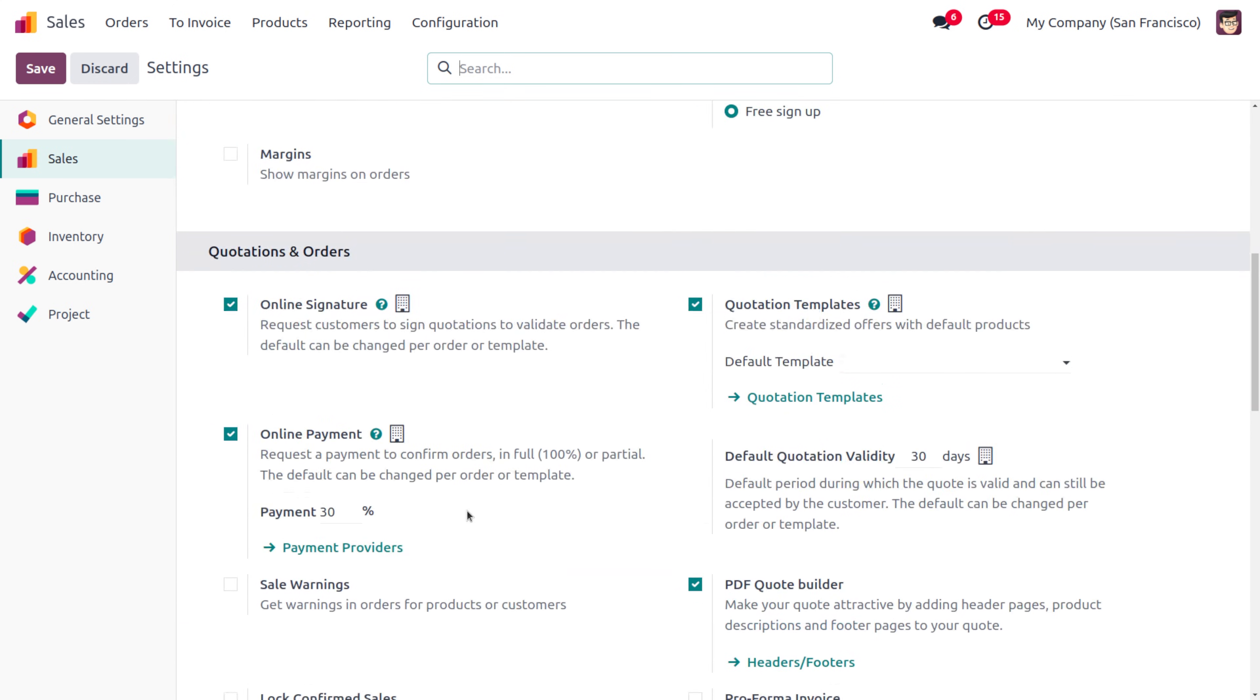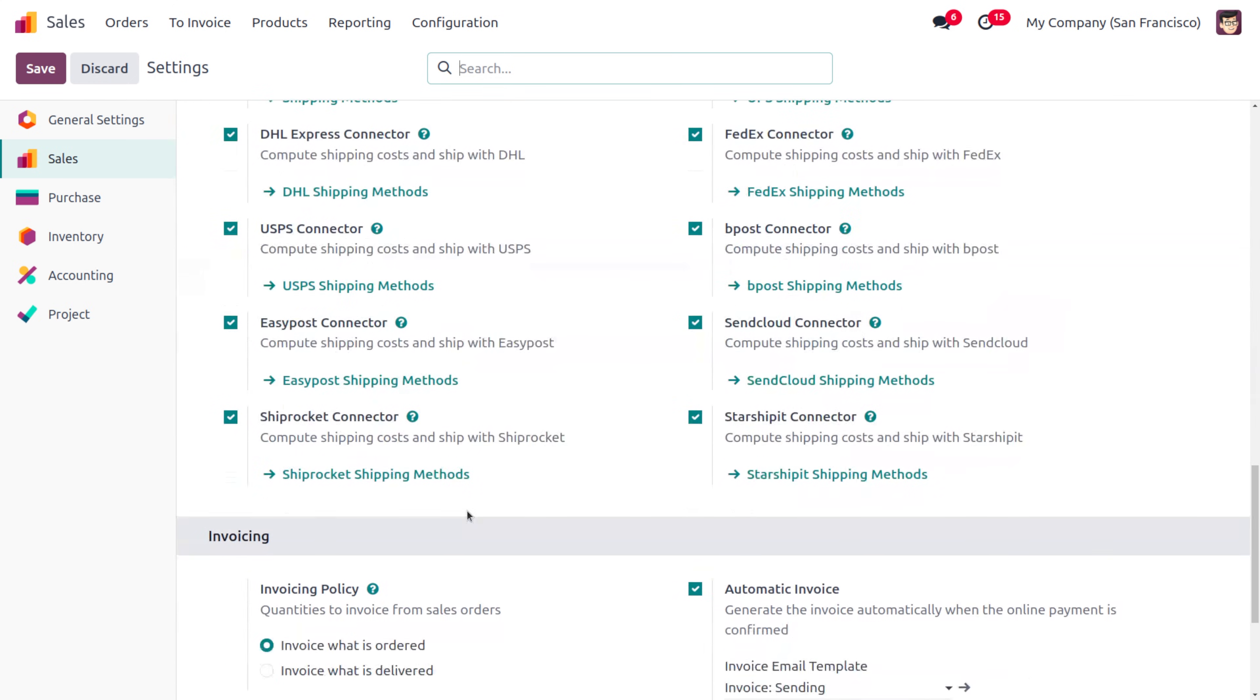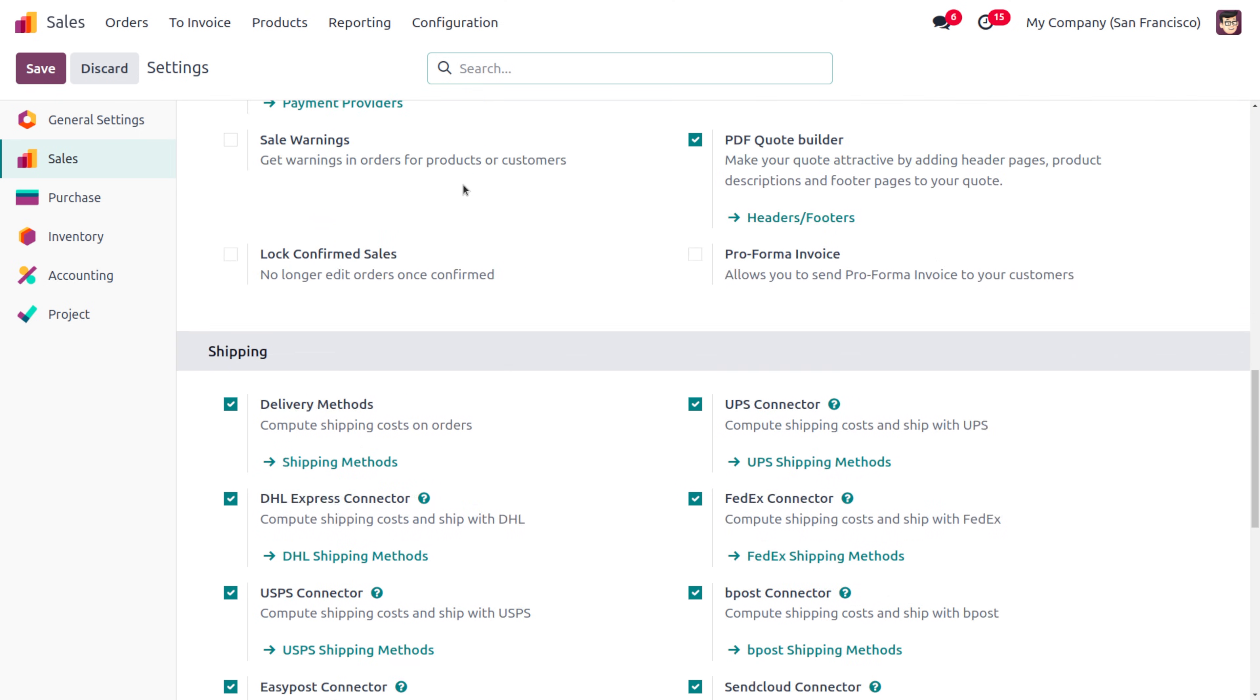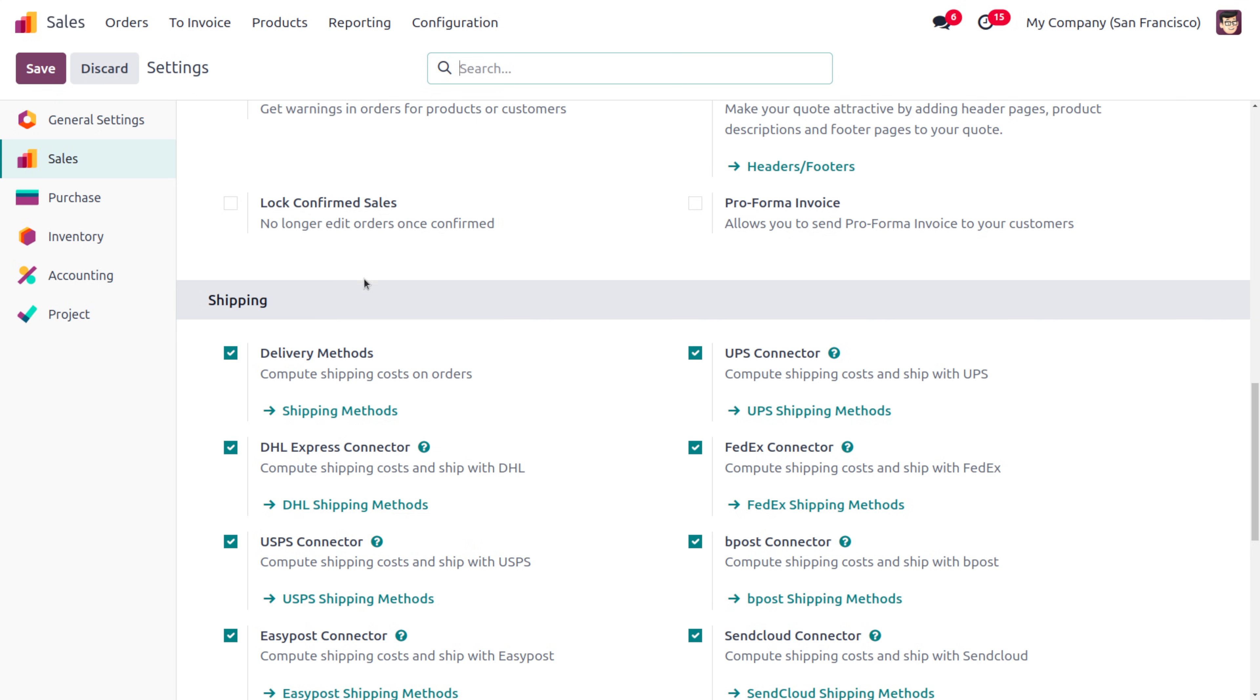We have the UPS connector, the DHL Express connector, and so on. The ShipRocket connector was introduced in Odoo 17, and we have a new shipping connector called StarShipIt connector which we've already covered in a video. If you want to know how to use StarShipIt connectors in Odoo, you can watch that video.